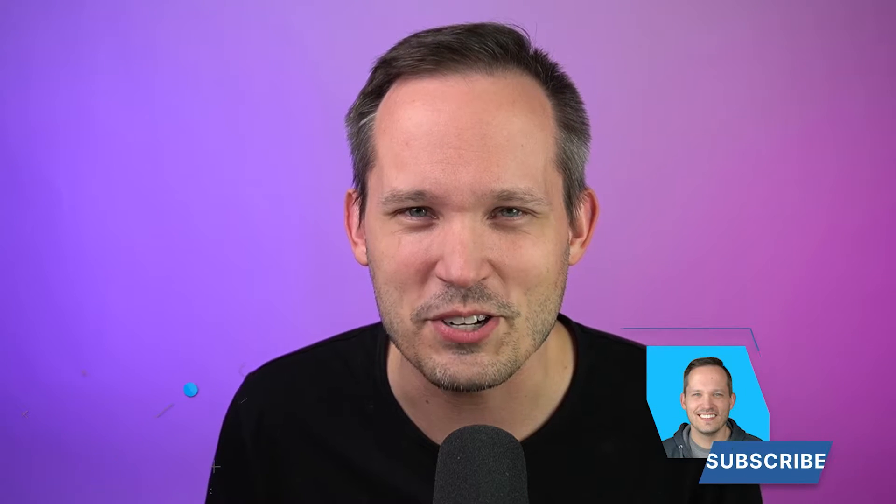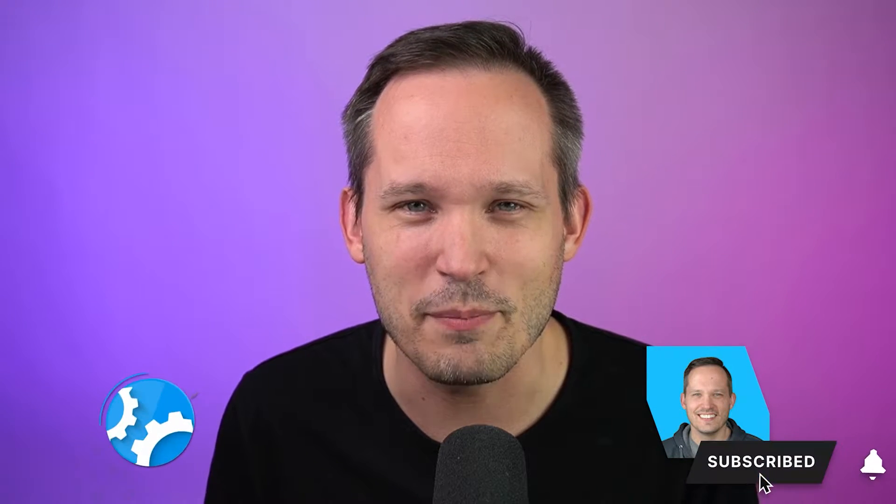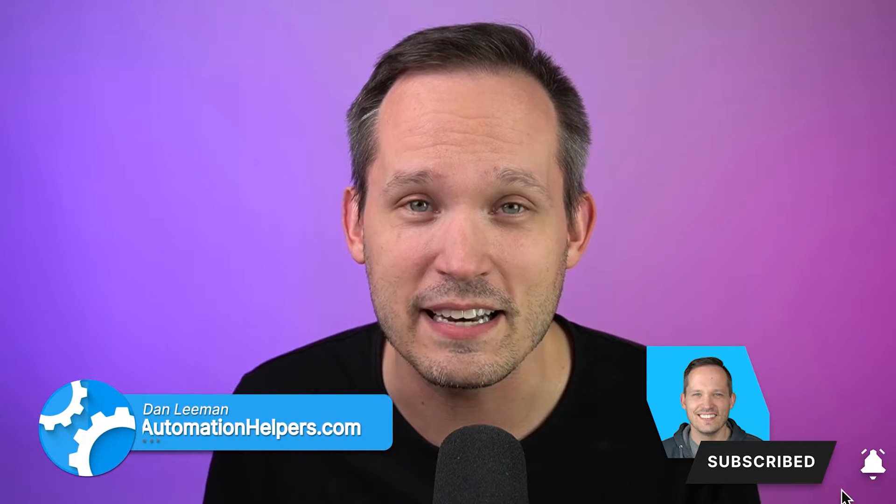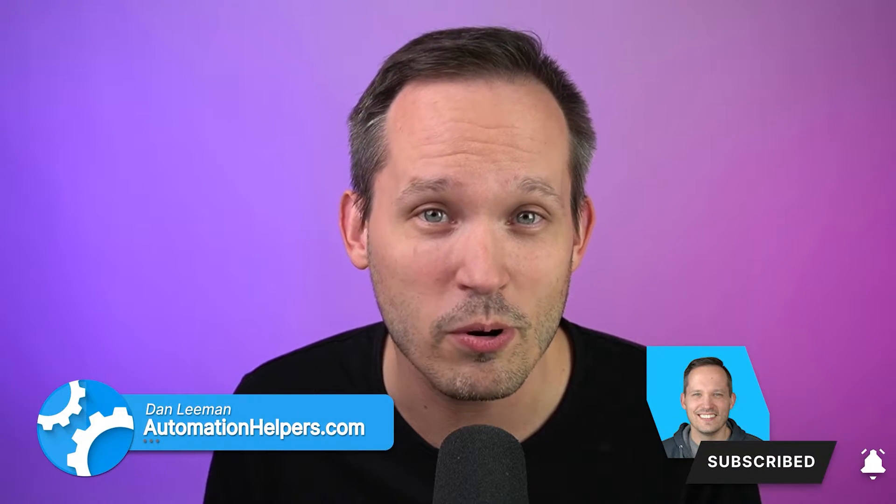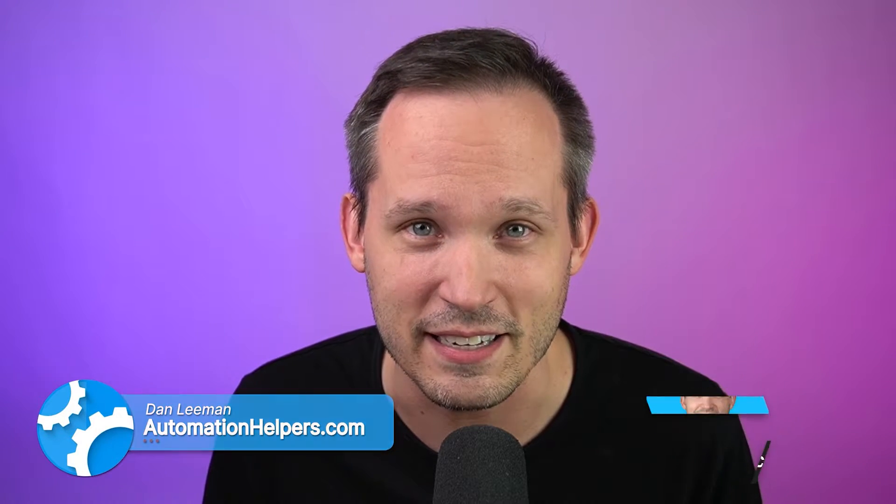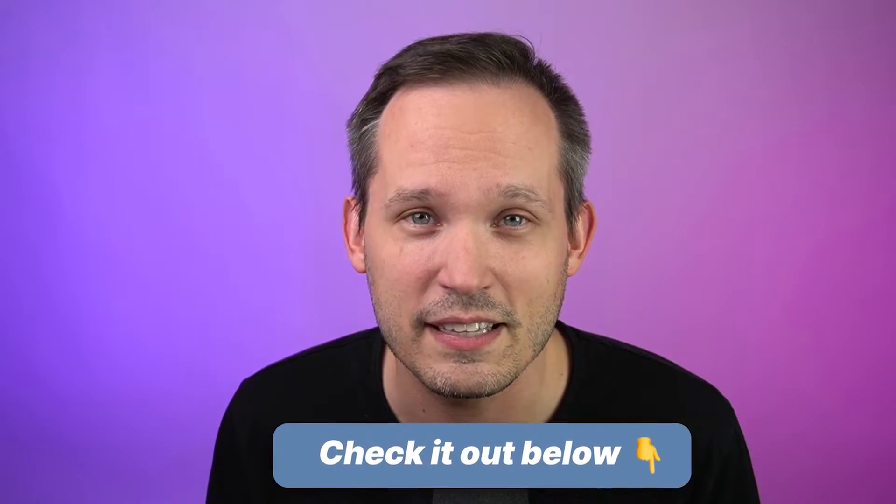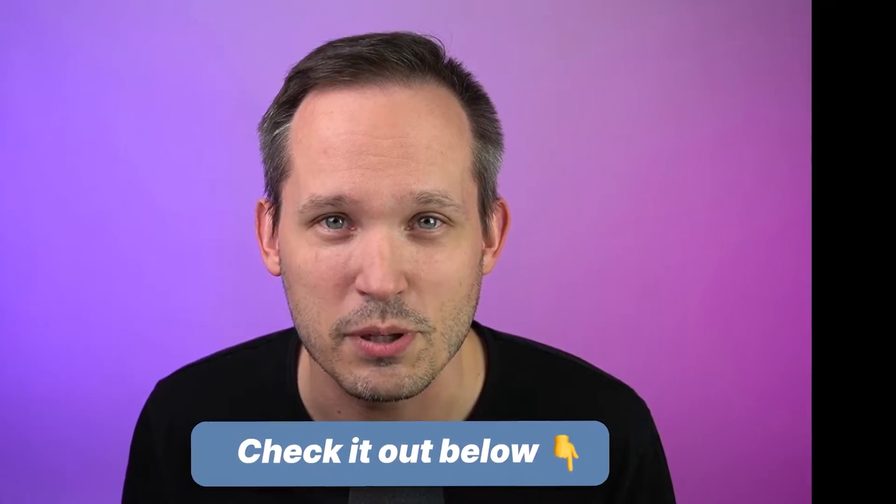Hi, I'm Dan Lehman from AutomationHelpers.com and we help companies get automated with portals, apps, and integrations. If you haven't gotten started with Softer yet, you can do so for free using the affiliate link in the description below.